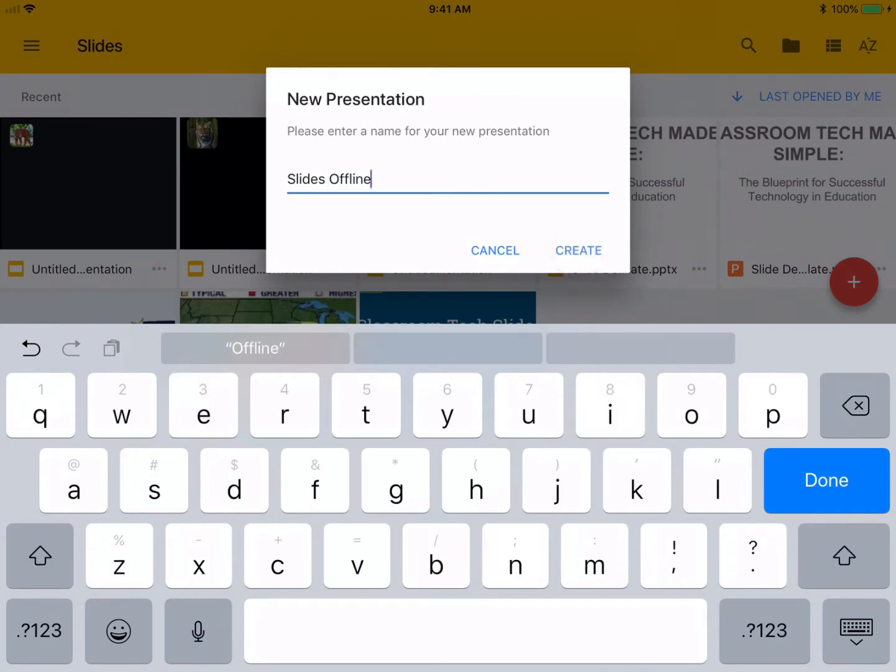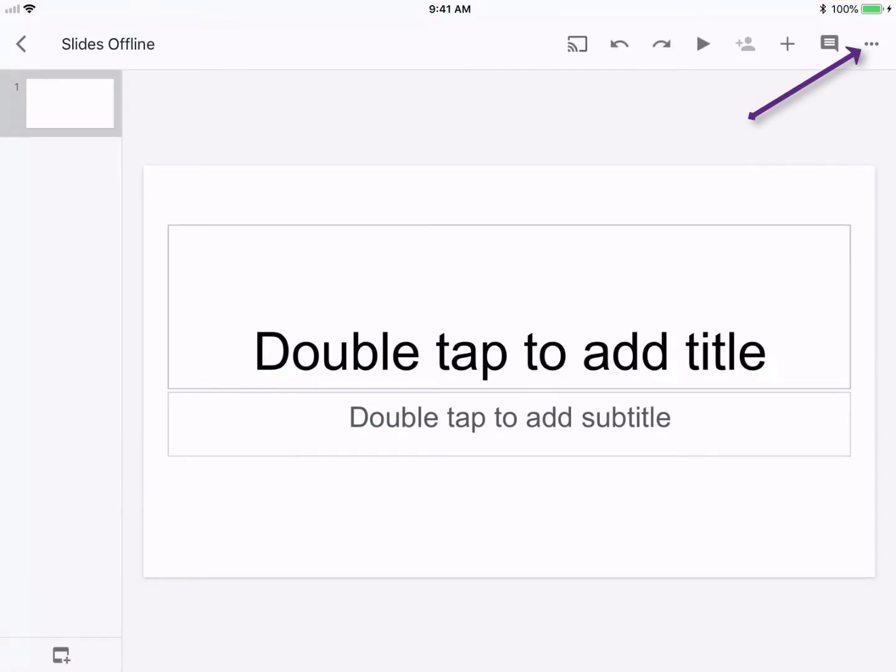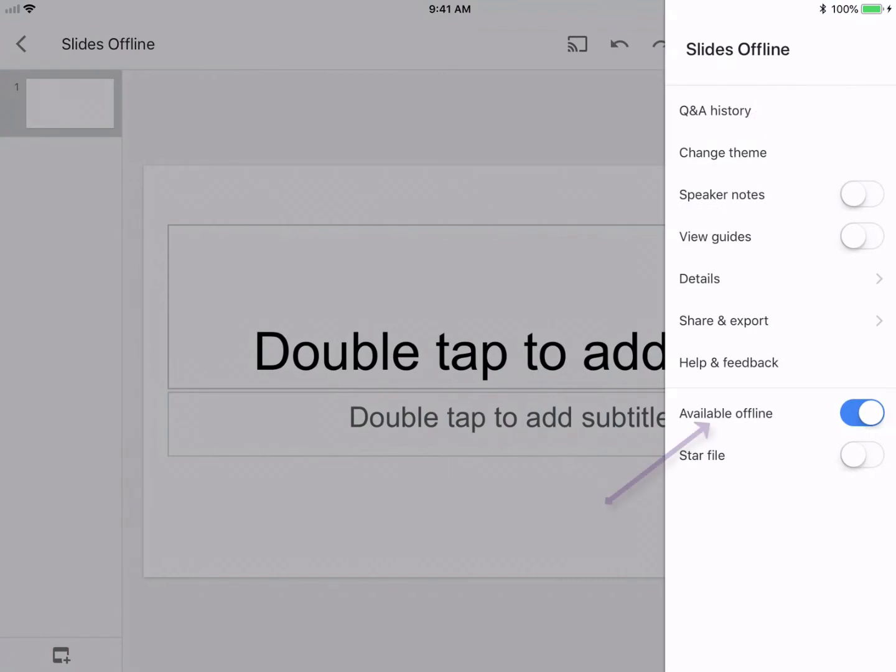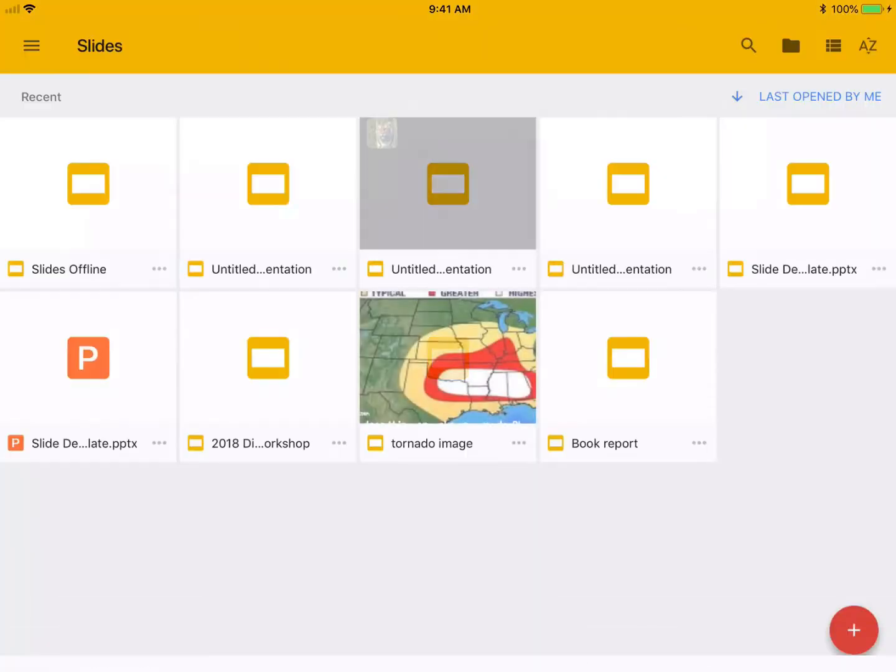All right, now that I've created my document, I'm going to click the three dots in the upper right hand corner. I want to make sure that it says available offline. That must be checked, and if it's not, you need to turn it on. Once you turn it on, it will automatically convert it so that it is available offline.